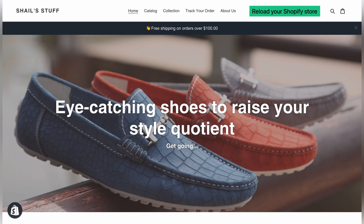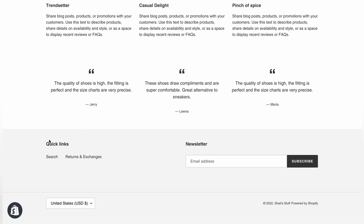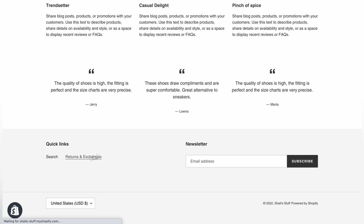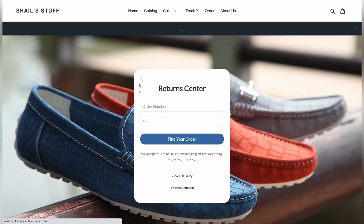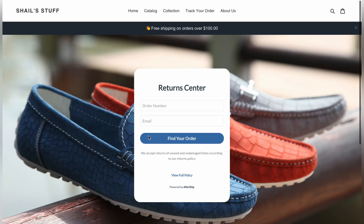Now that everything is set up, let's reload the Shopify store page to see if the changes have been applied. Scroll down to the footer and there it is — the Returns and Exchanges link. Click on it and you'll be navigated to the returns page.